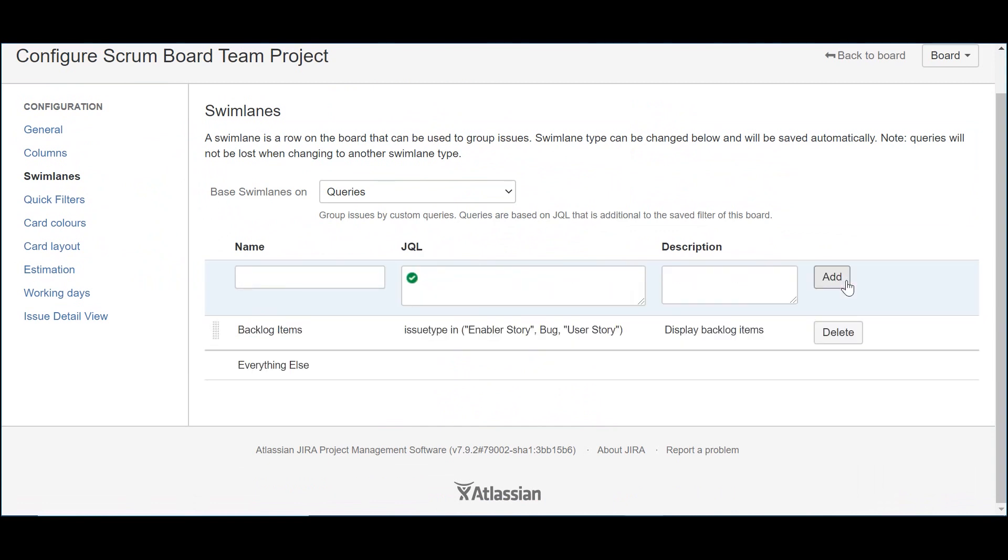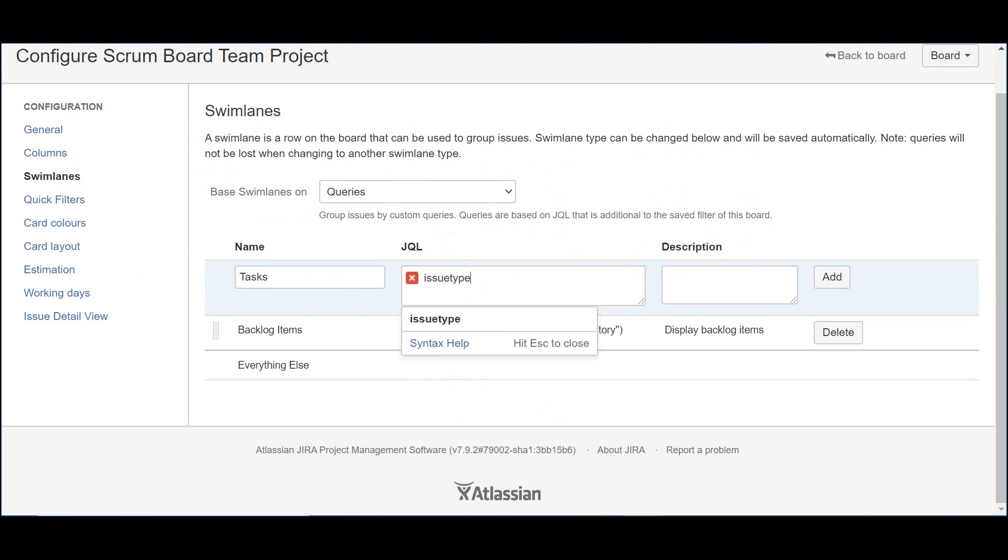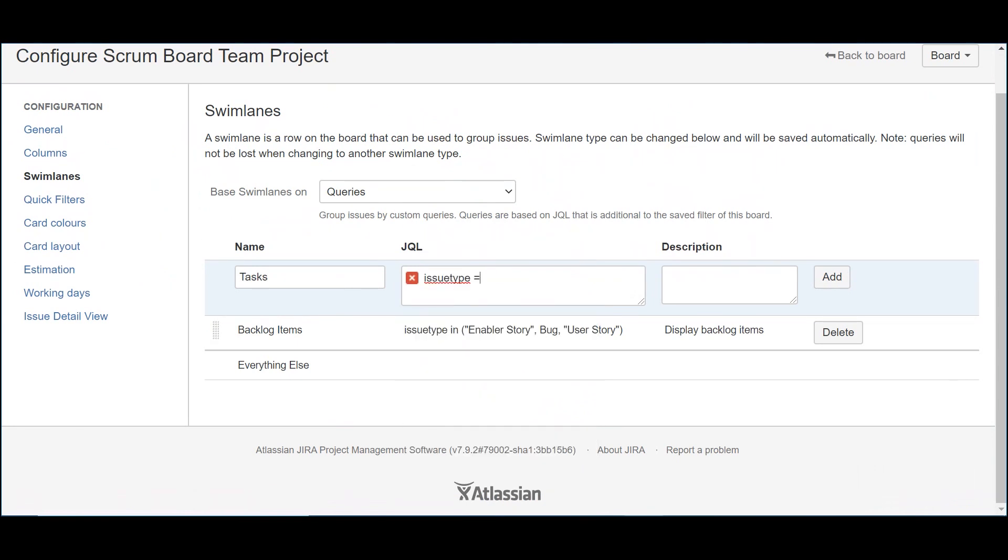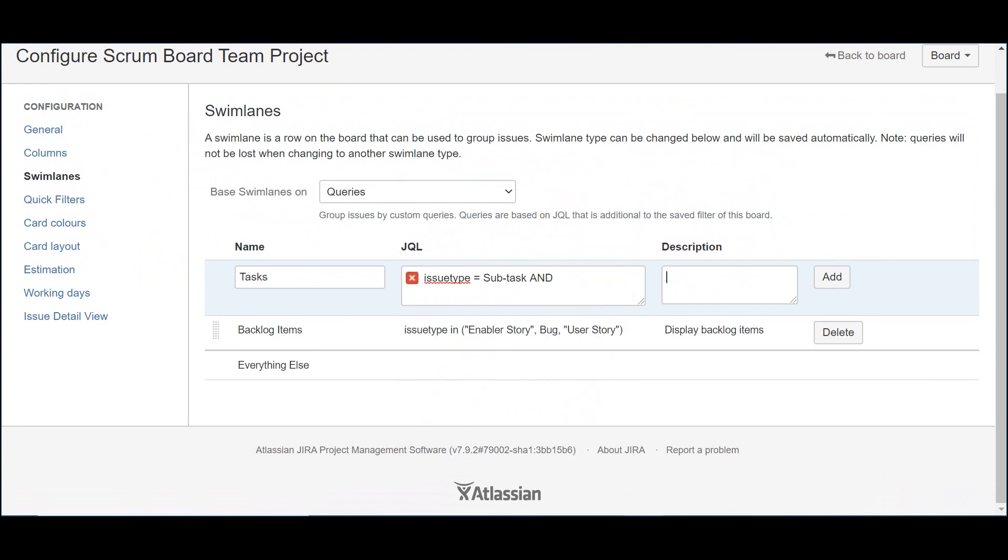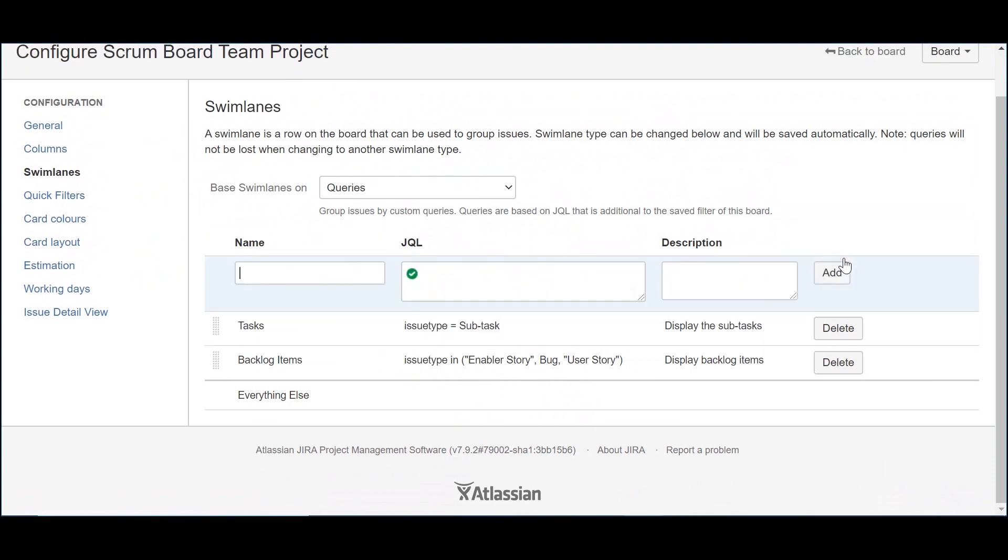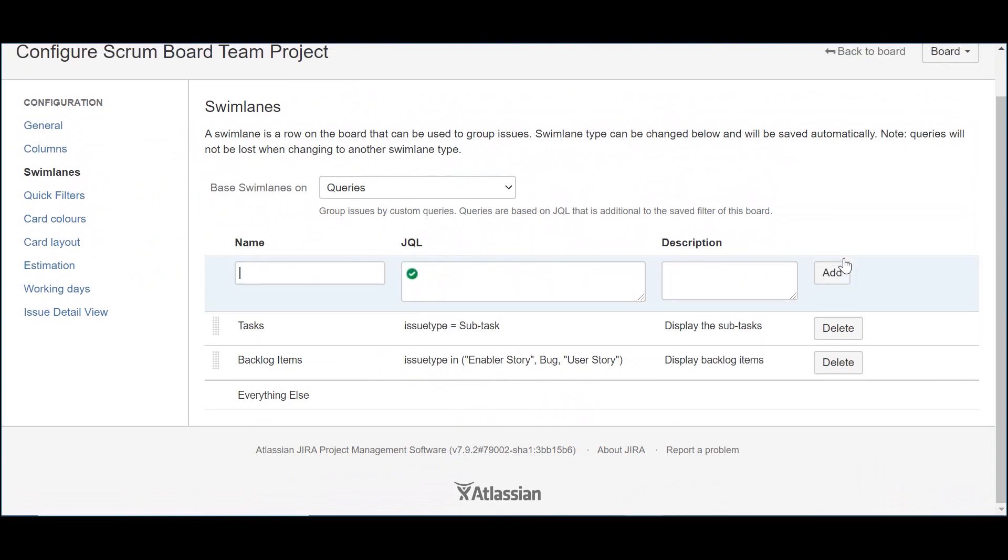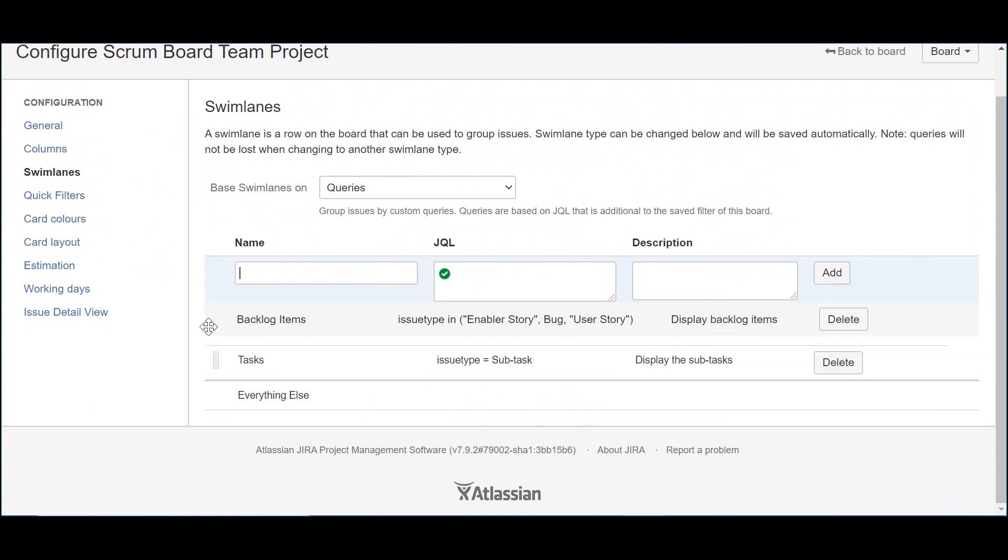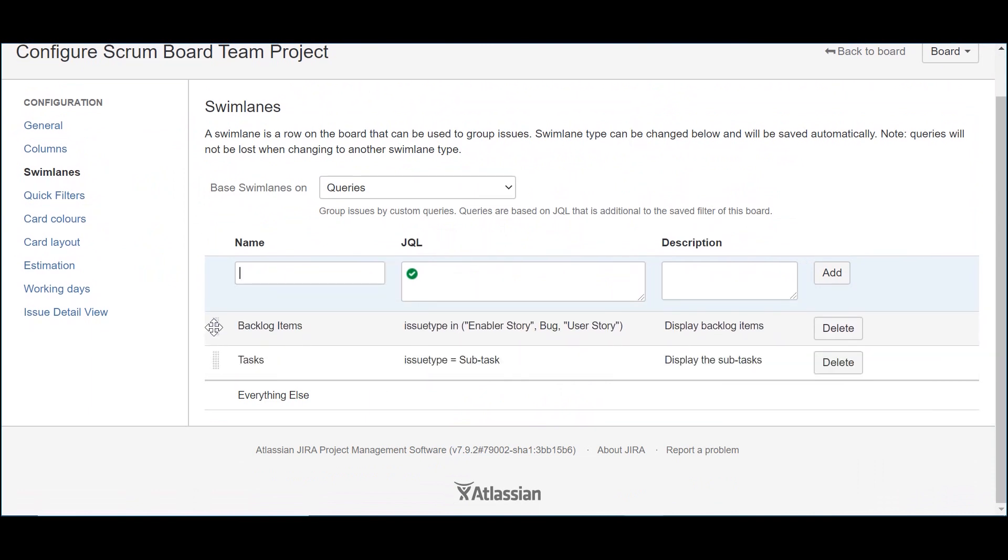The second swimlane is used to host the subtasks. We will call it tasks. As a JQL, I will use another simple restriction on the type of item. In this case, the subtasks. As for the description, just like before, it's all about the purpose of the swimlane. Finally, the last step in this section is to ensure that you have created the correct order for the swimlanes, placing the backlog items in the upper part and the tasks in the lower part. And that's it.